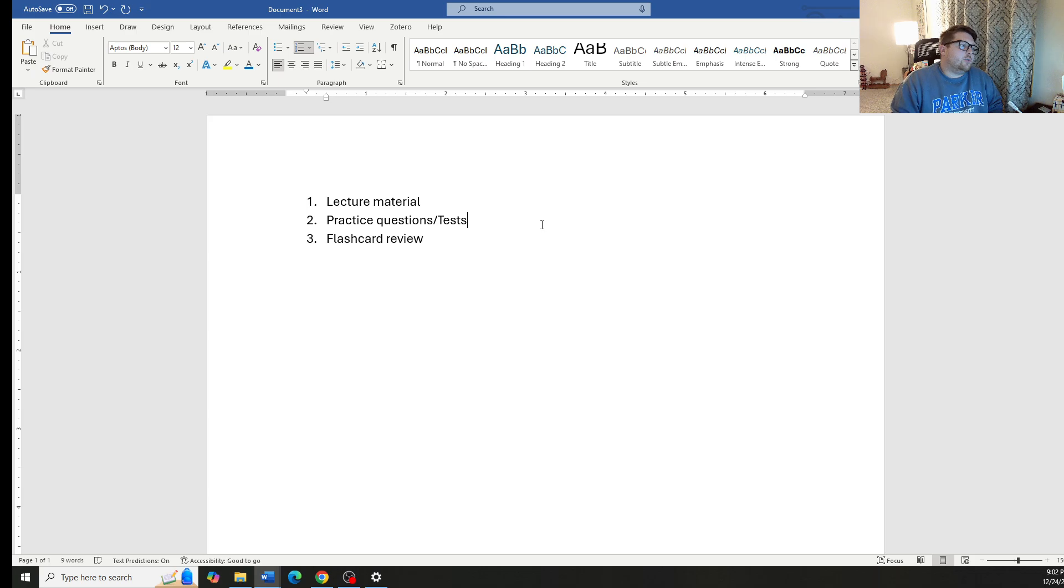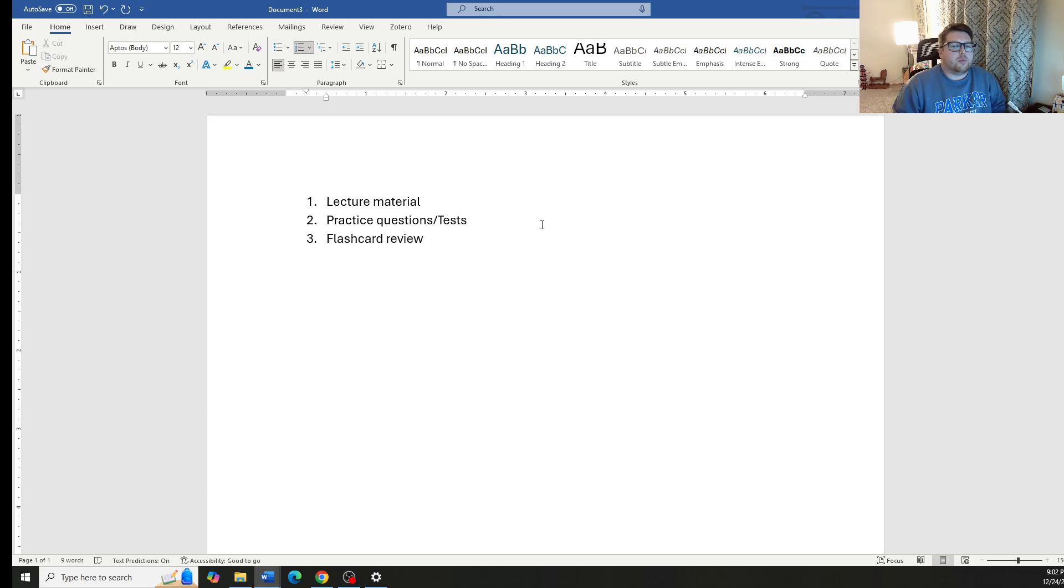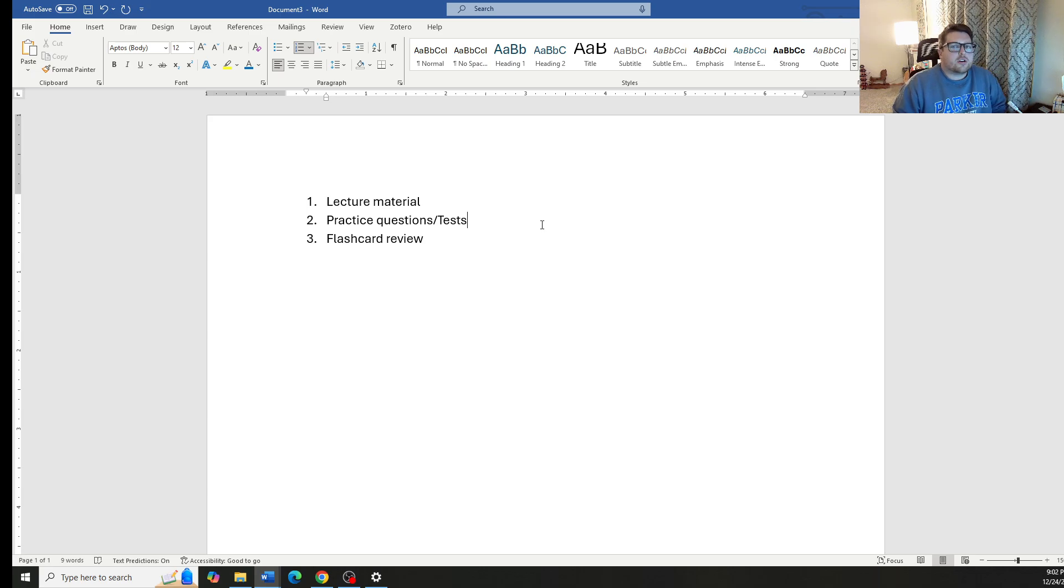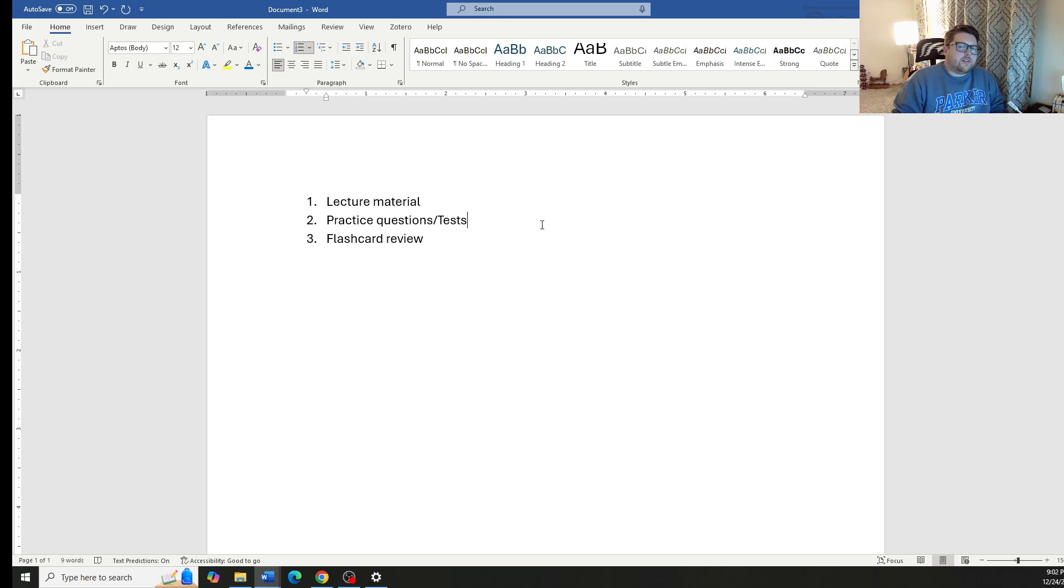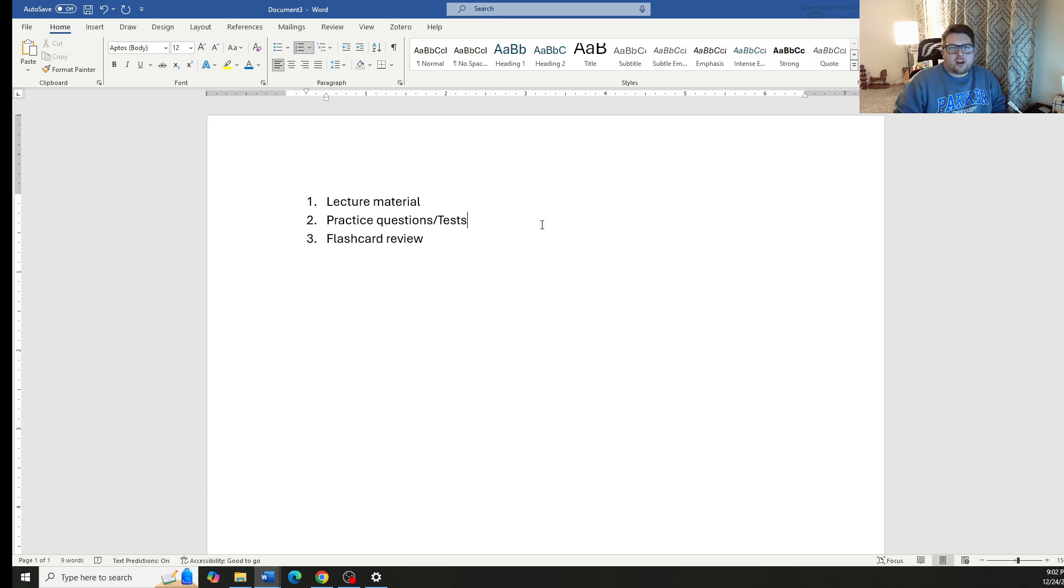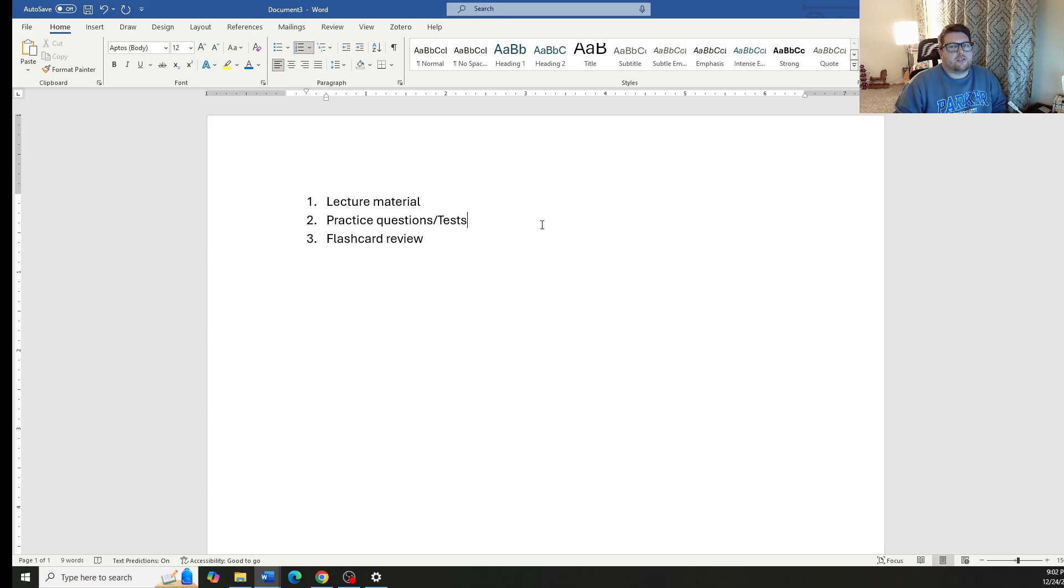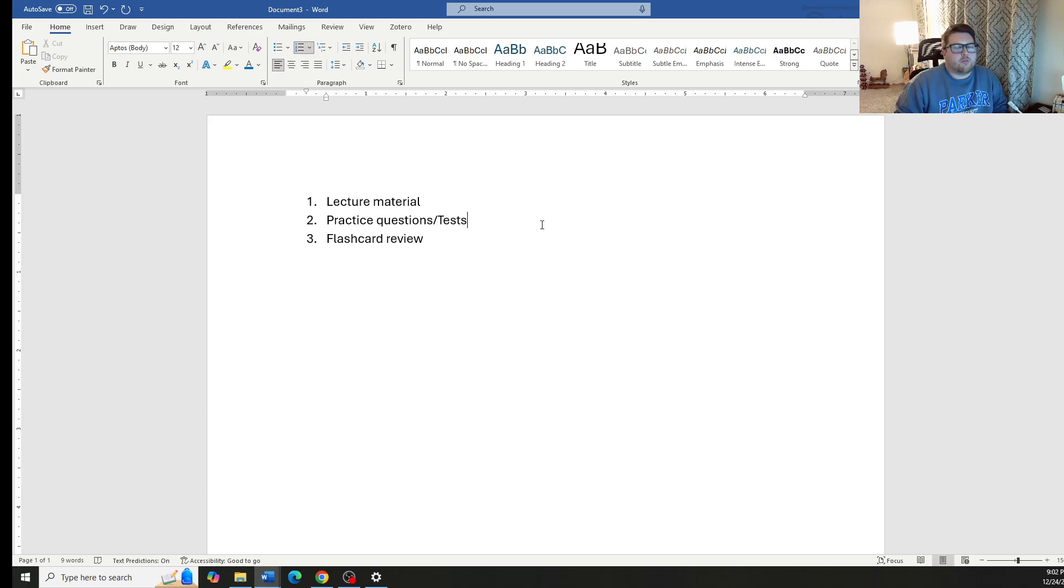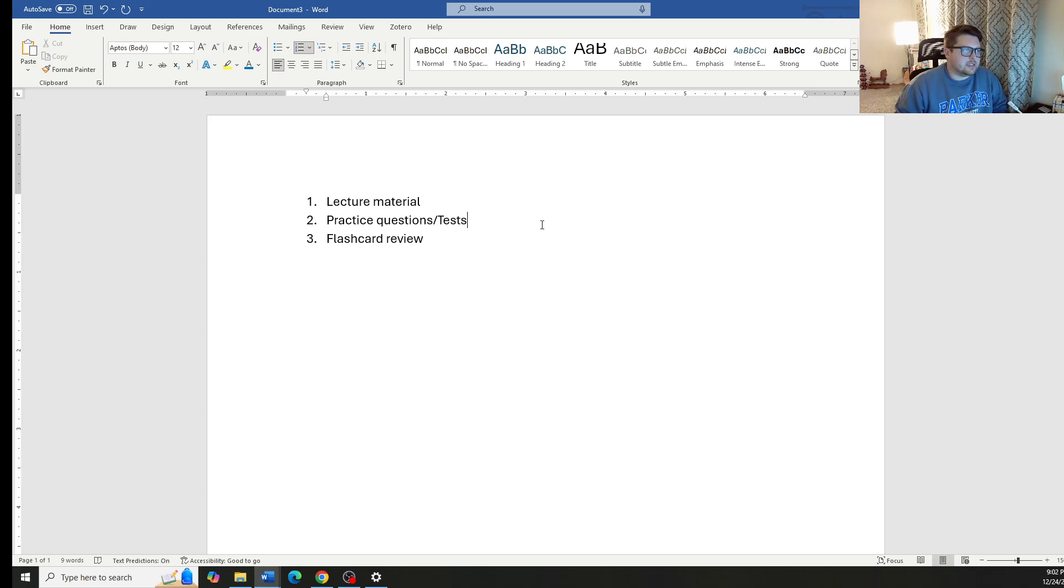Finally, we also have a flashcard review portion. The flashcard review is meant to be the final preparation before the exam to cover a lot of material very quickly as our final review right before we go in to take those exams.